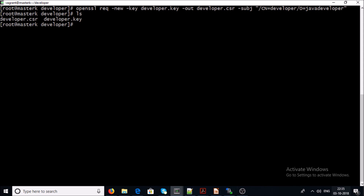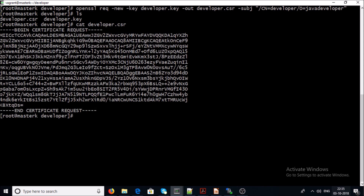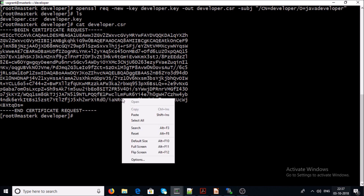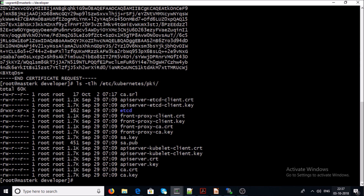Let's verify — this is the CSR for the developer user. The next step is to sign the certificate with the cluster CA. For that you need to find the location where the Kubernetes cluster keeps all its certificates. I am using a Kubernetes cluster managed by kubeadm, so the certificate location for me is the standard kubeadm certificate path.